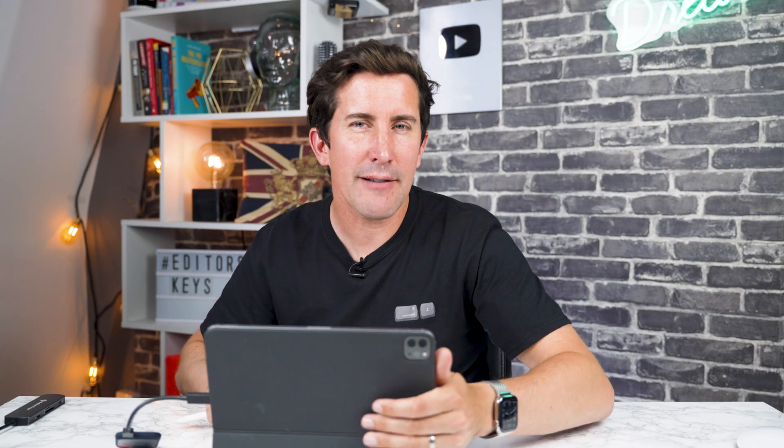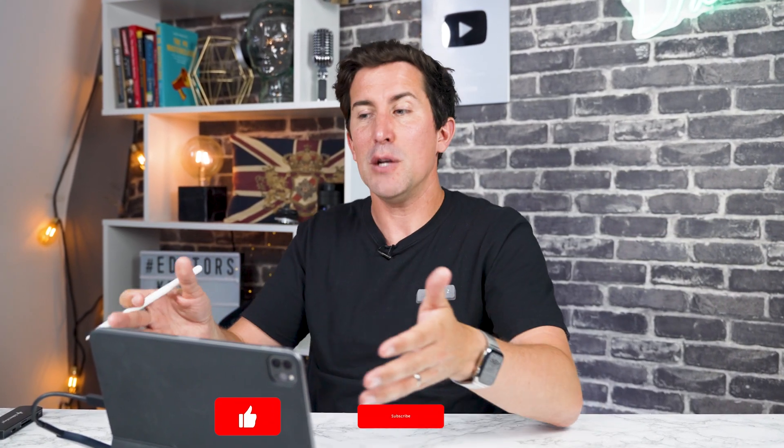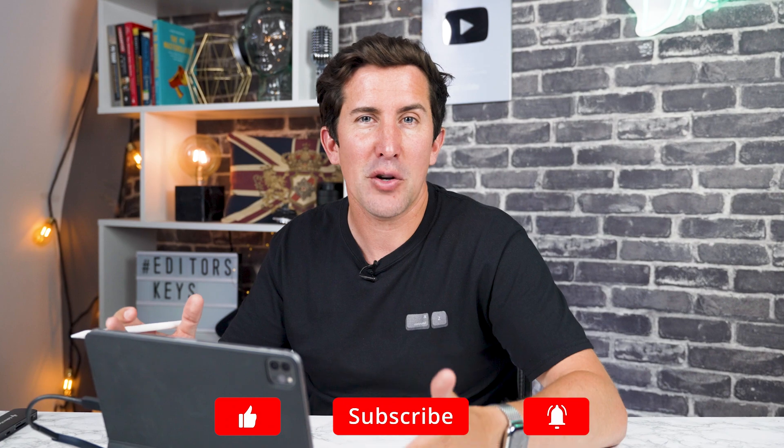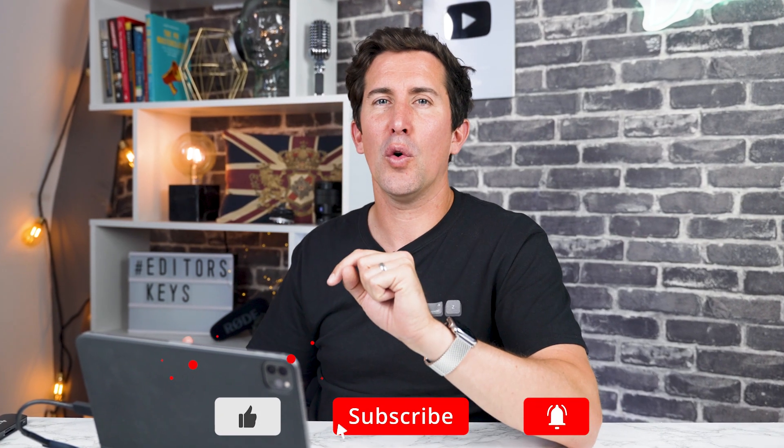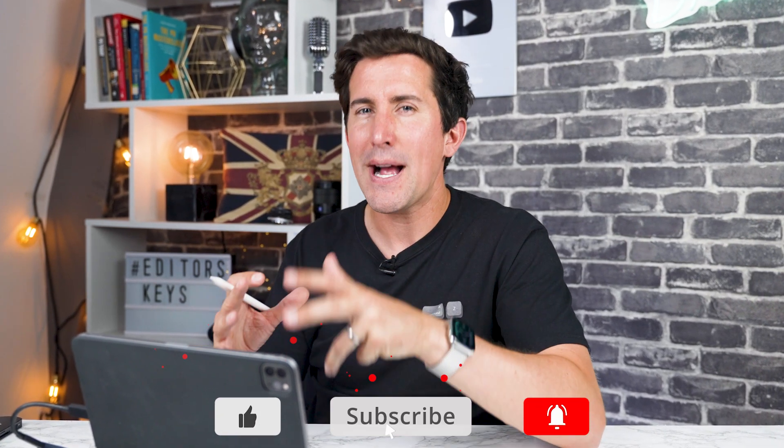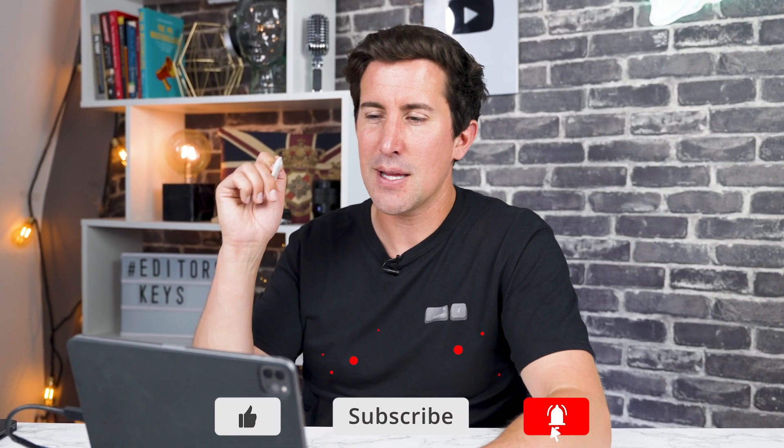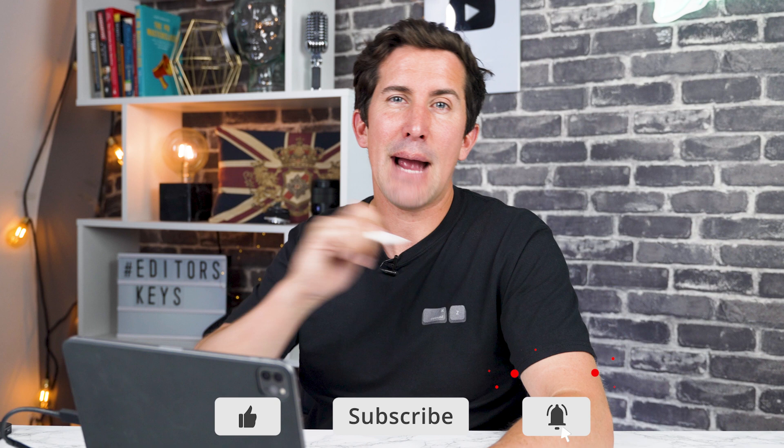So I wouldn't necessarily use the iPad camera, but if you are a creator who does a lot of tutorials, or maybe you do use this as your main camera, it's good to know that you can record with more manual settings using the built-in camera on Final Cut Pro.